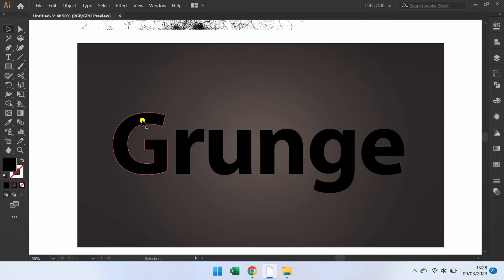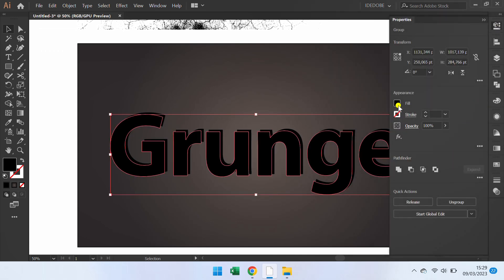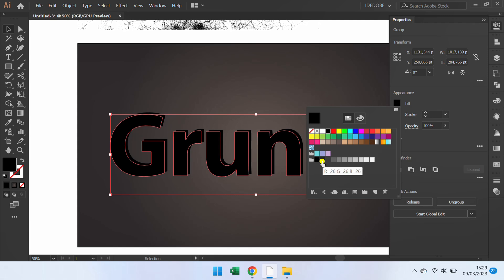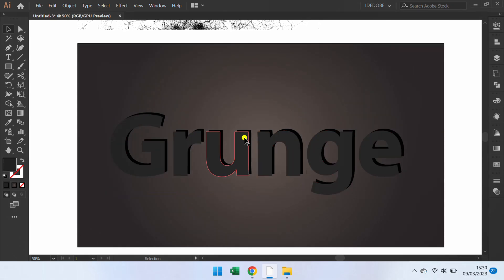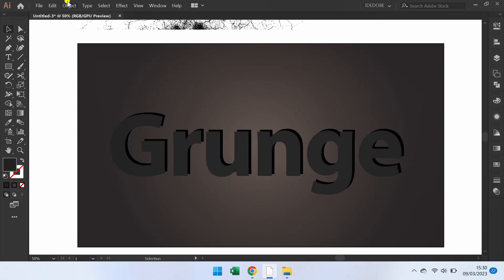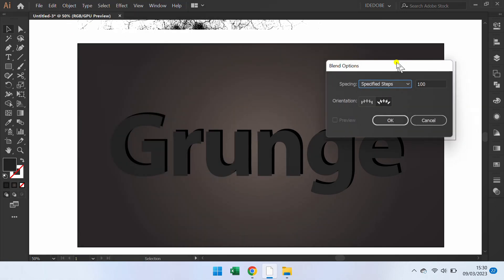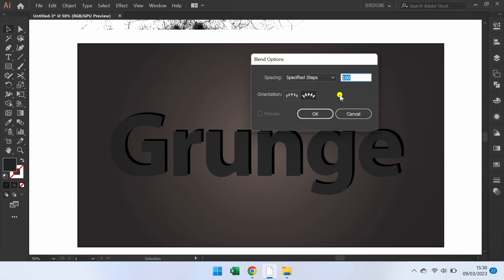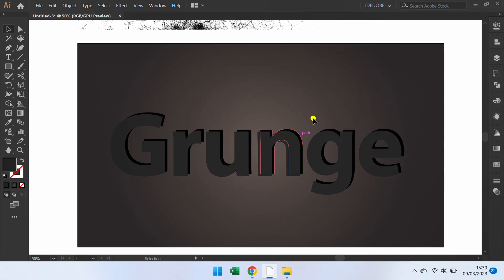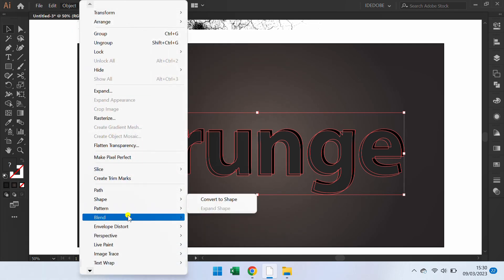Hold ALT and copy. Click this and Control C. Go to Object, Blend, Blend Options. You can set it like this. Then select Object, Blend, and Make.